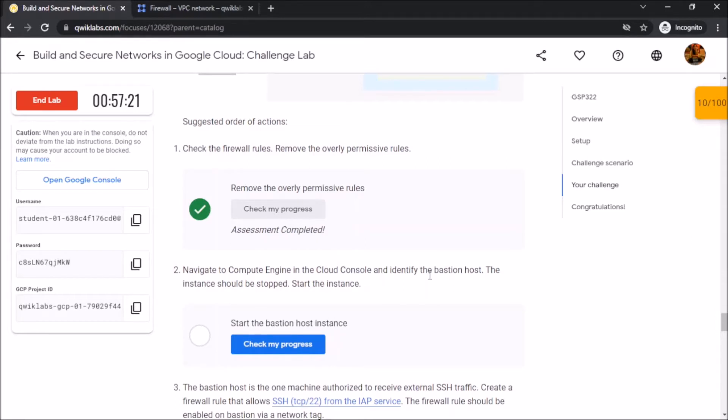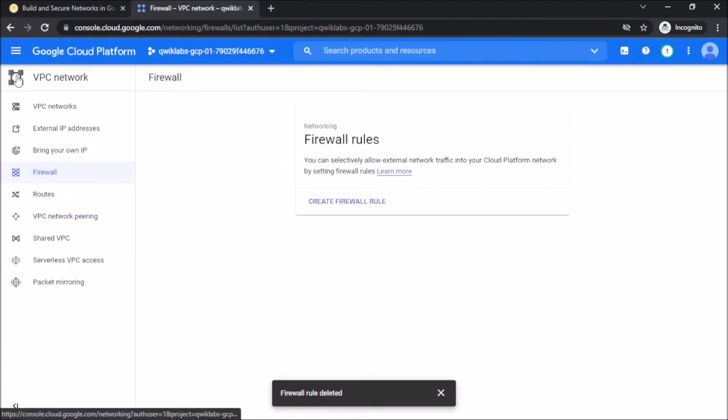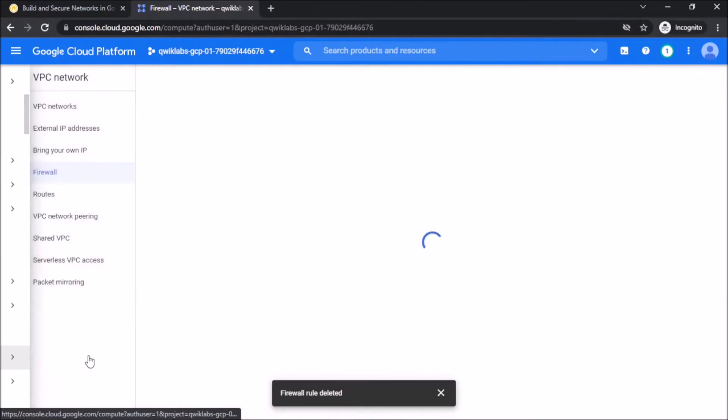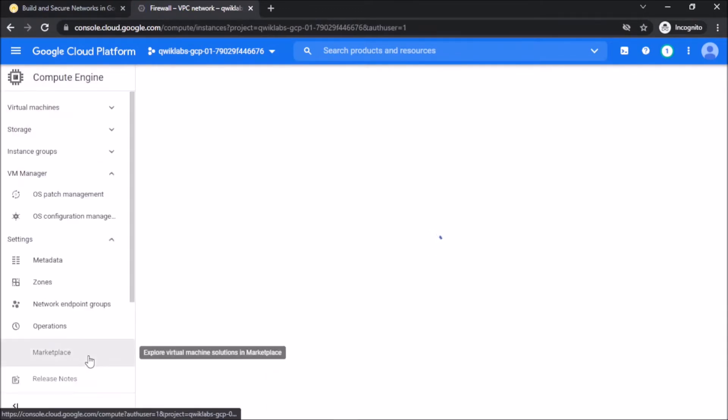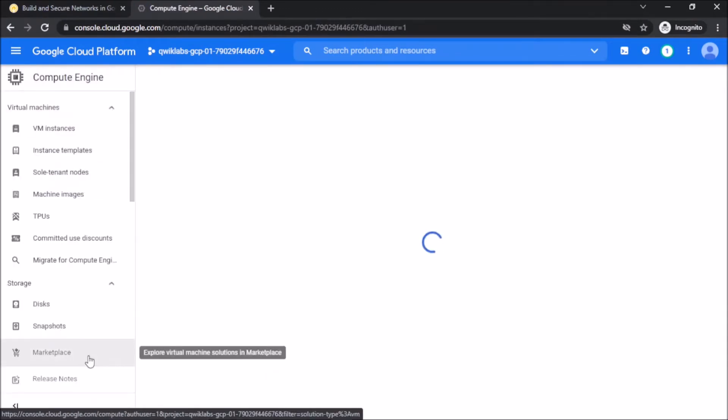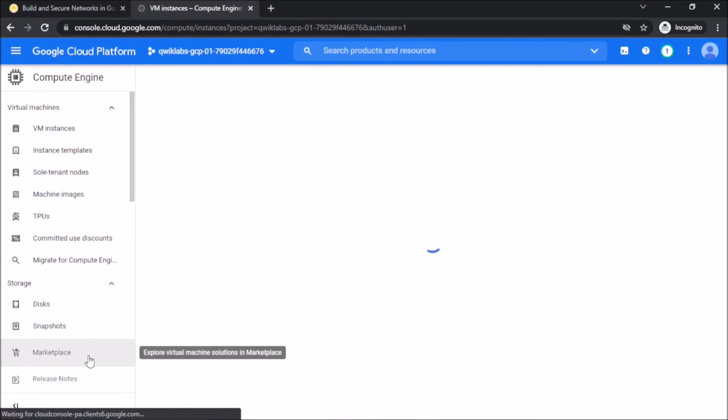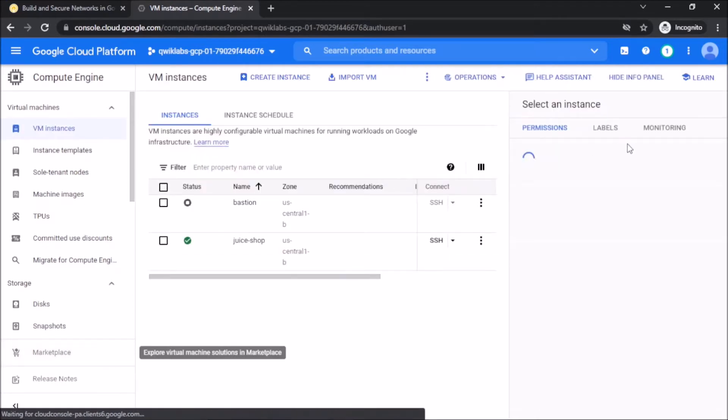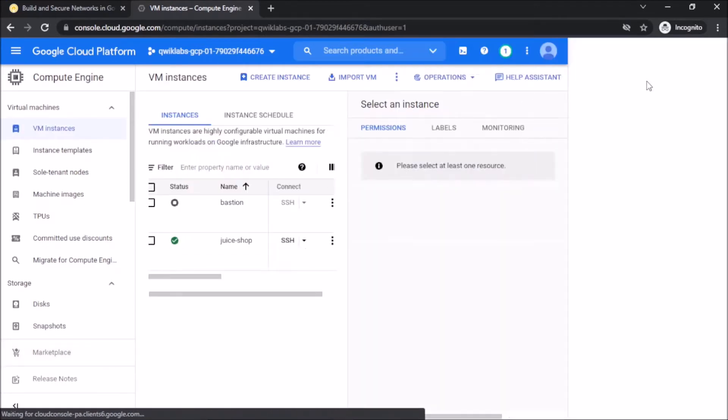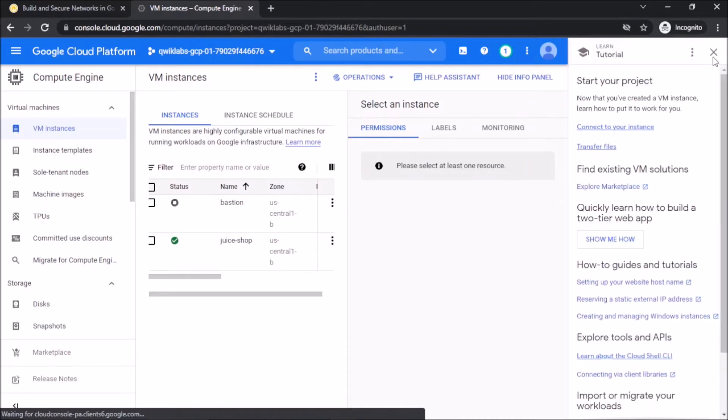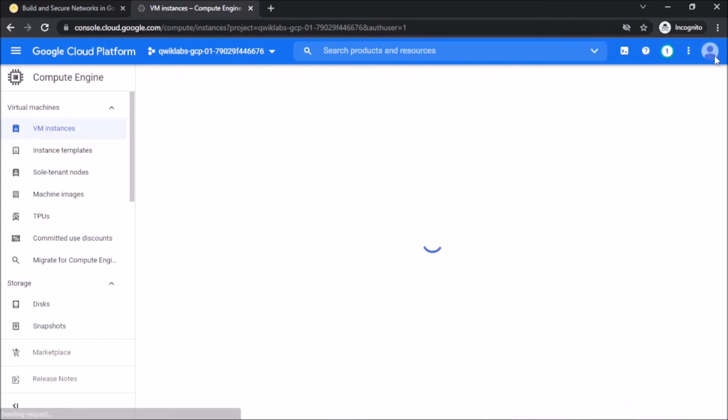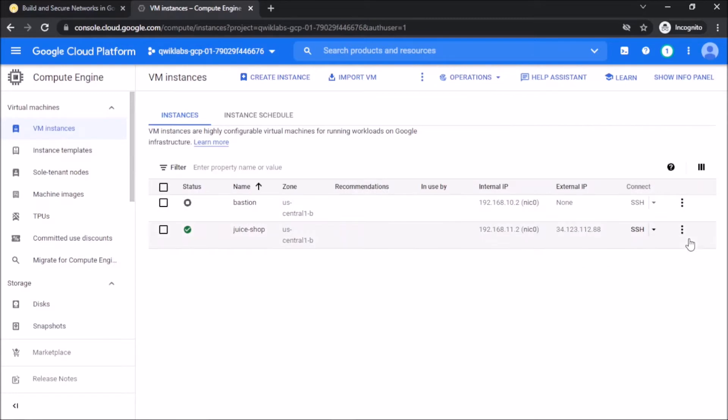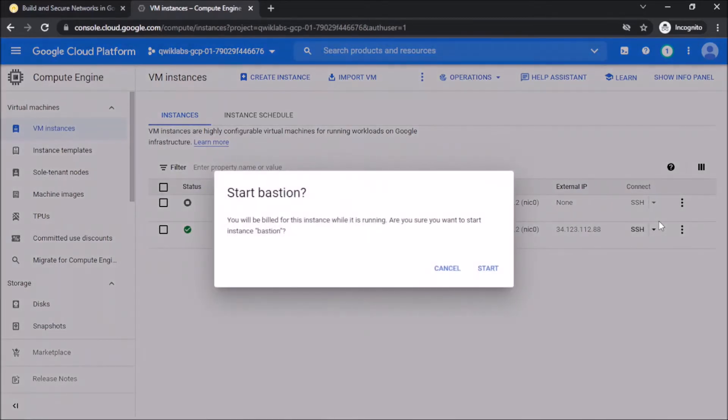Now, we have to activate the Bastion Host instance. Go to Compute Engine. Start the Bastion Host.